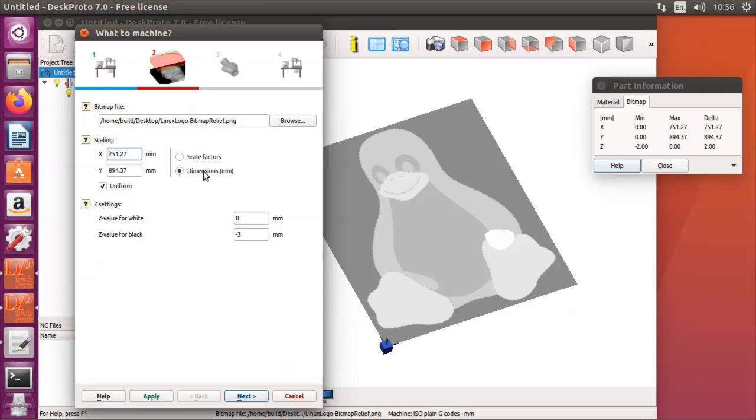About the dimensions, I want to make a part of about 80 mm wide.